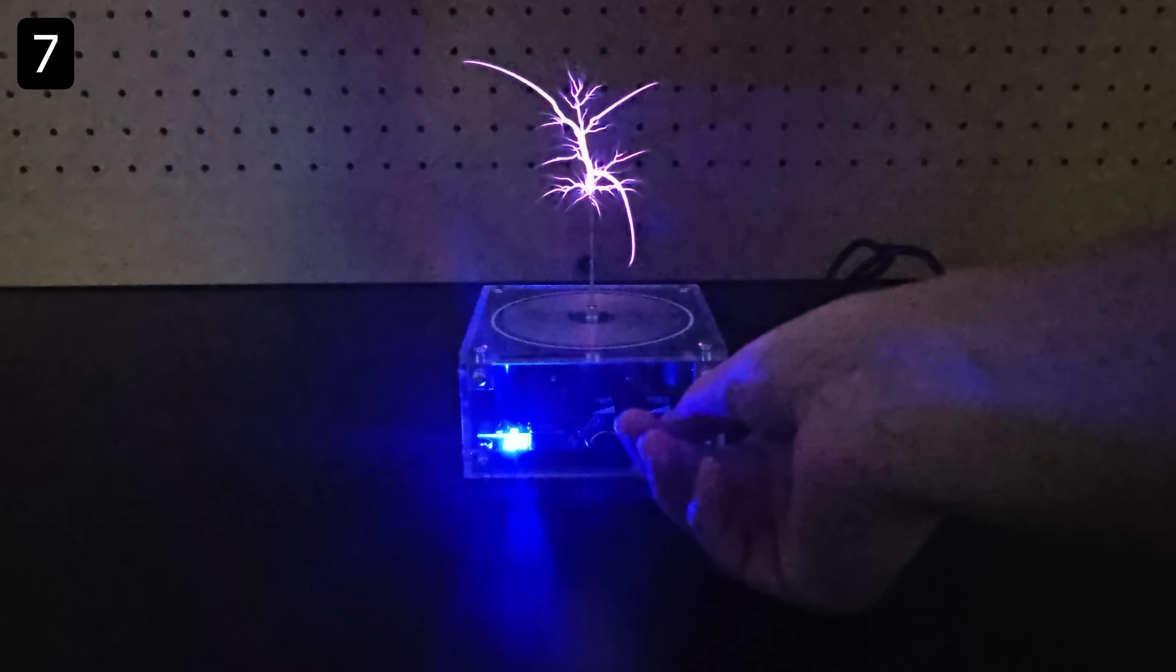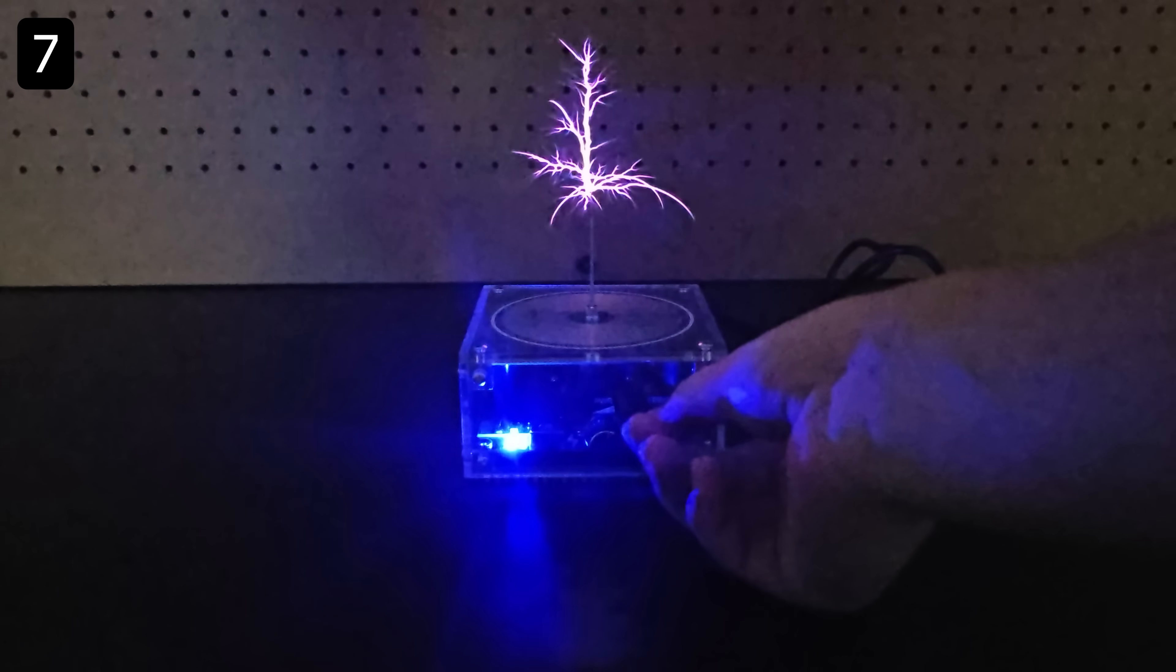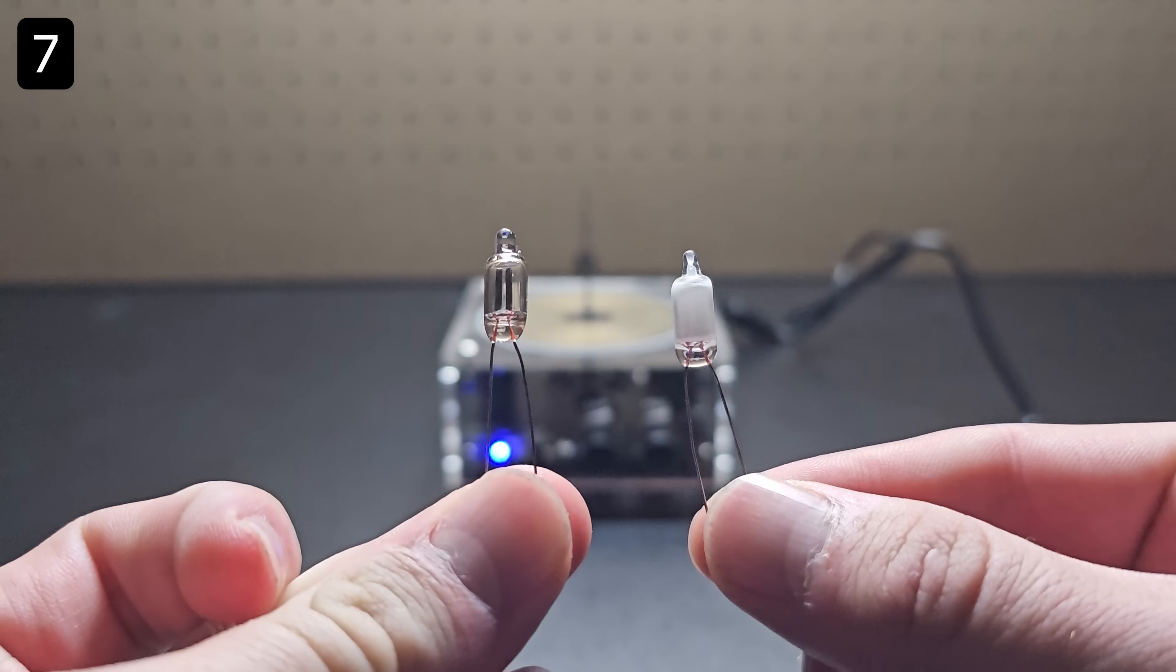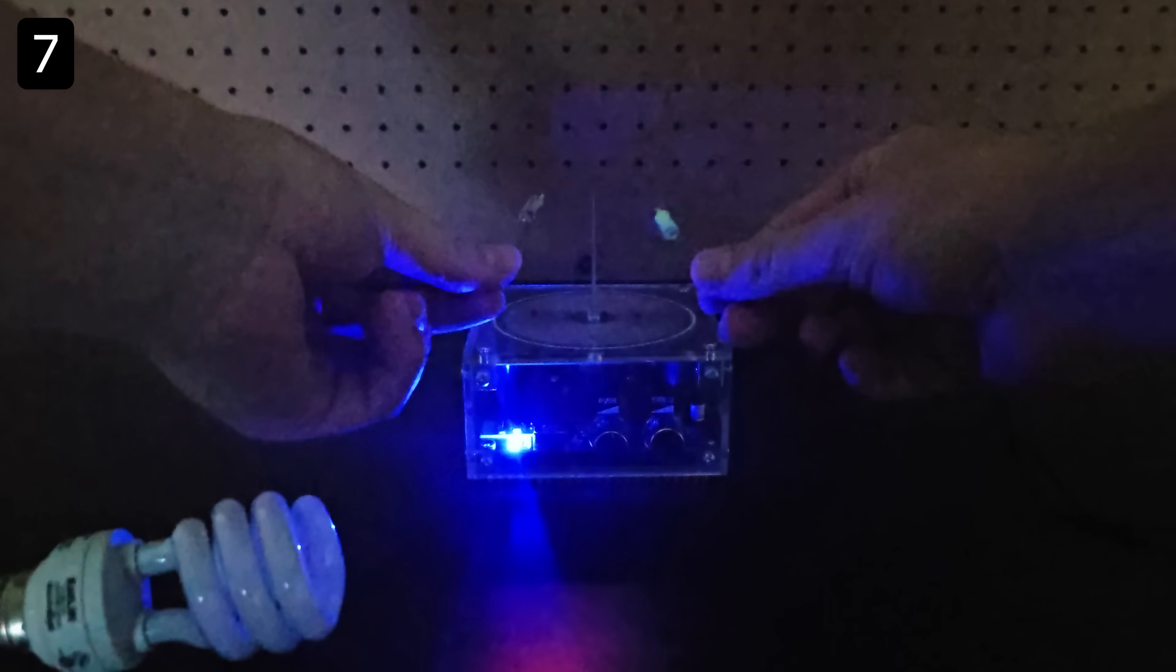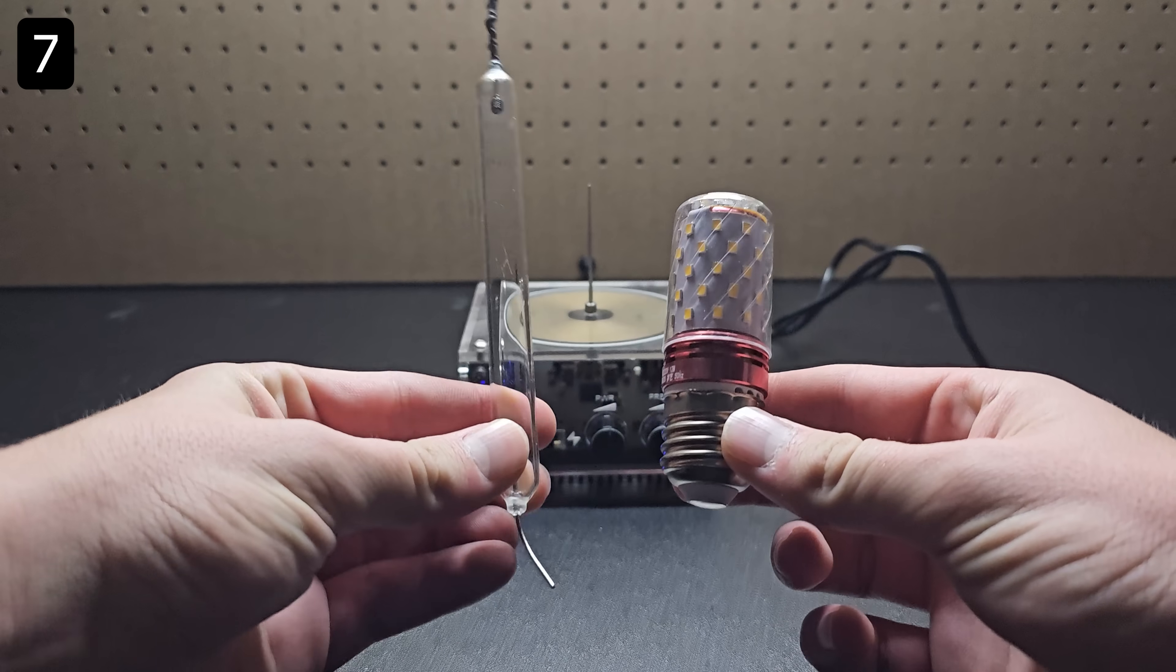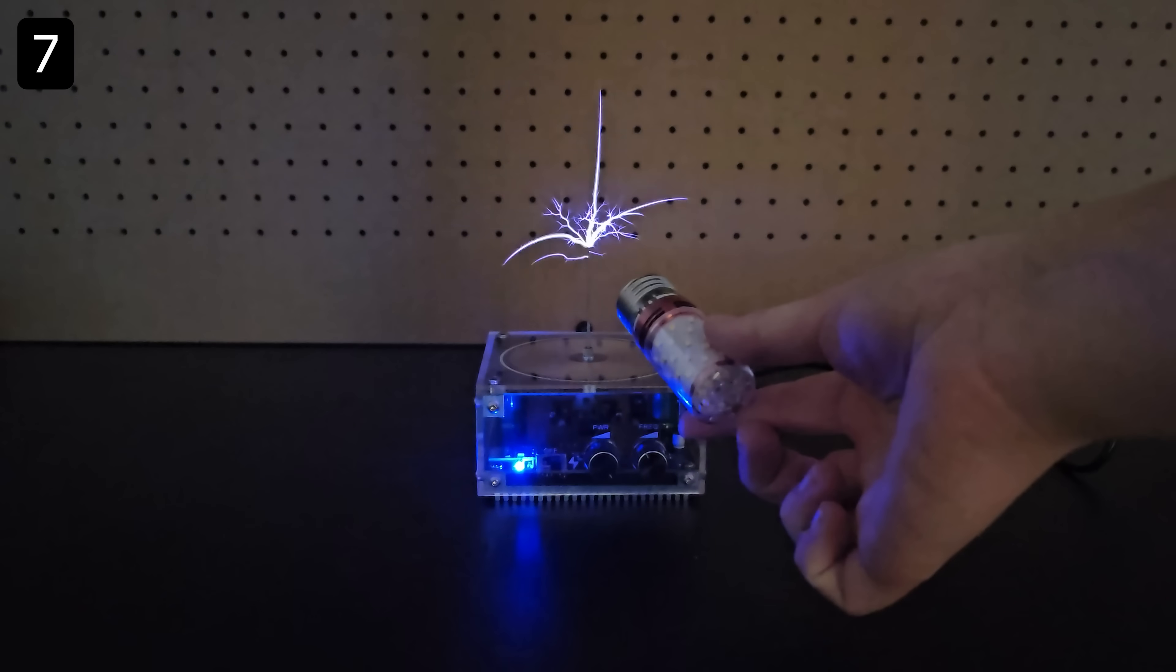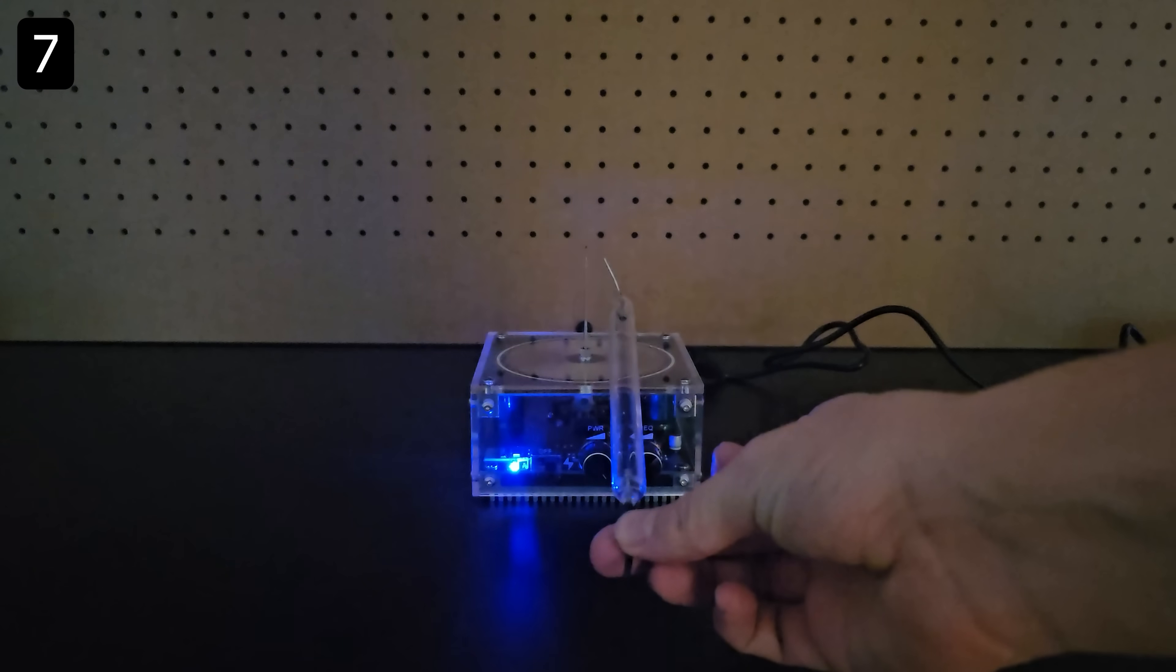Since this is a tesla coil you can light up fluorescent bulbs nearby and it came with a few small bulbs, although purchasing an additional demo kit like this gives you a few cooler options.